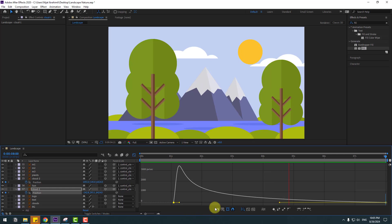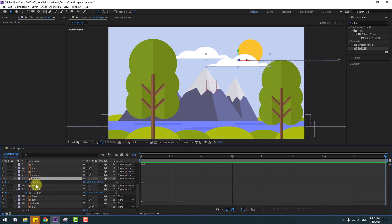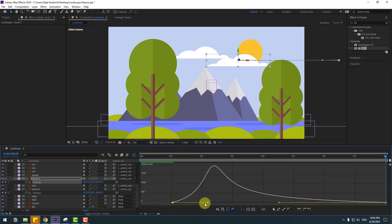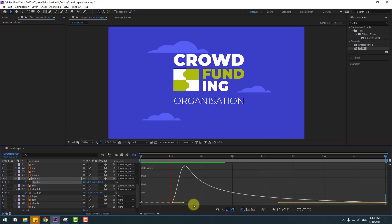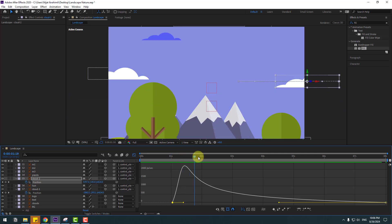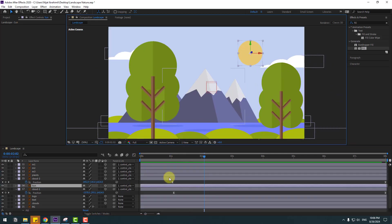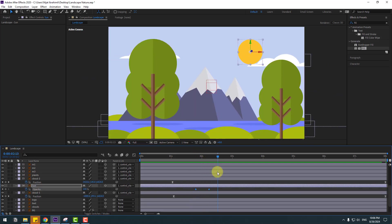Select layer cloud 2 — select position, select the last keyframe, move to the left, and the first keyframe move to the left. Back to keyframes — select the sun layer, press U, select keyframes, move to the right, make keyframe easies.